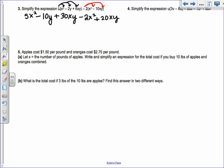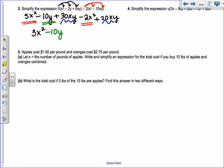Then combine your like terms. You have 5x squared minus 2x squared, so you get 3x squared. Then minus 10y is the only y term. And 30xy plus 20xy gives 50xy. Did everybody get that for number 3?